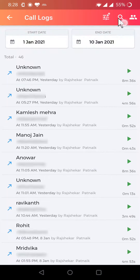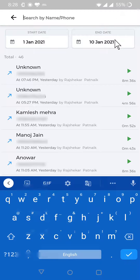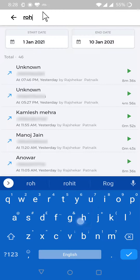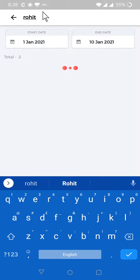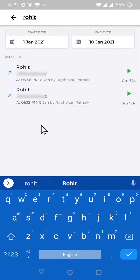In case you want to listen to any particular customer, you can search here by typing the name or number of the customer. For example, if I want to listen to a call of Mr. Rohit, I search for him and you can see the call recordings are available here, and I can listen to these calls.